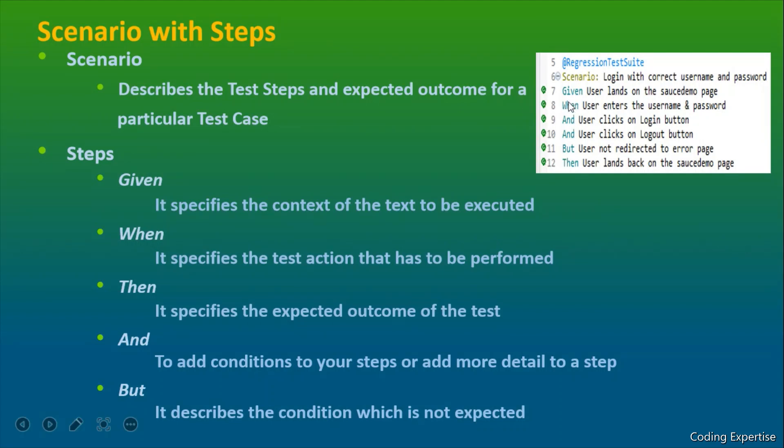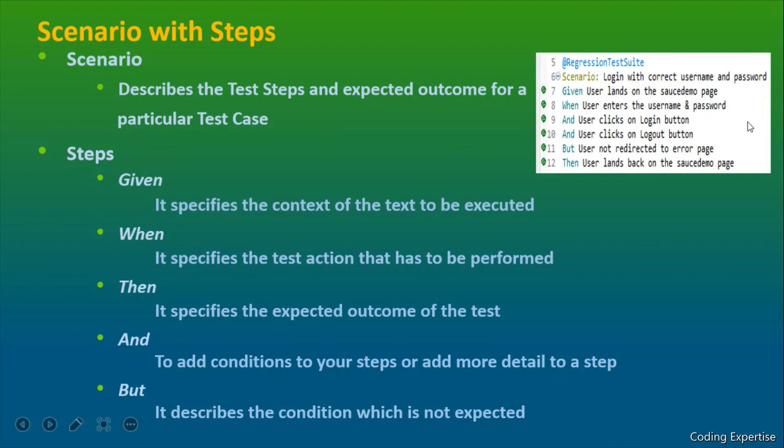So that action will be carried out inside this particular step. When - it defines the test action that has to be performed. And once it does that action, there could be many number of steps. In order to add the different steps, we use and conditions here.